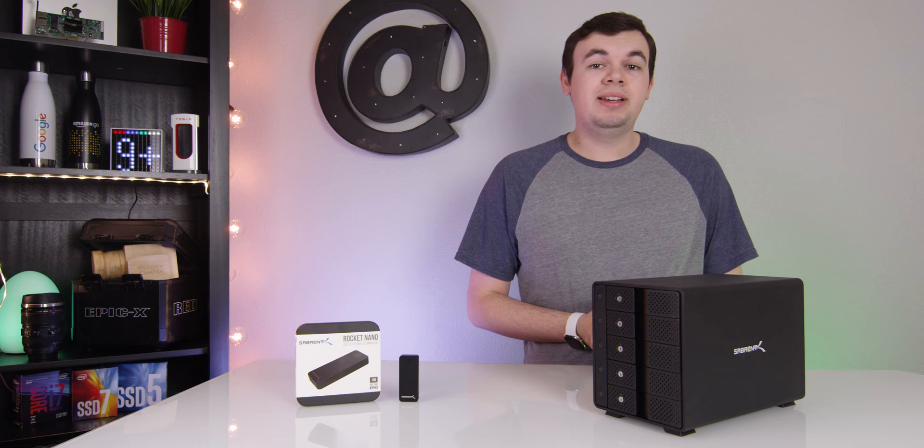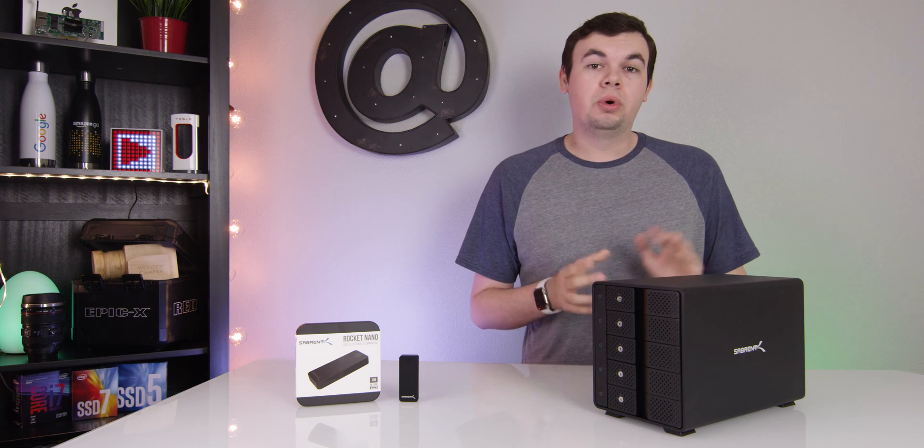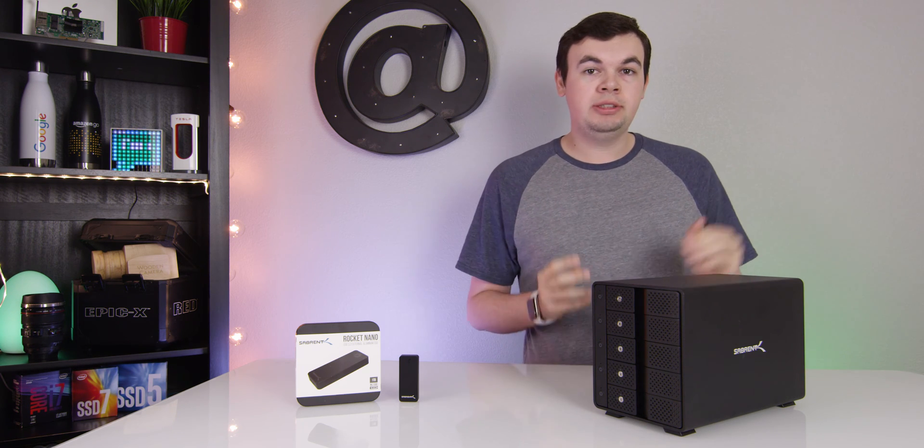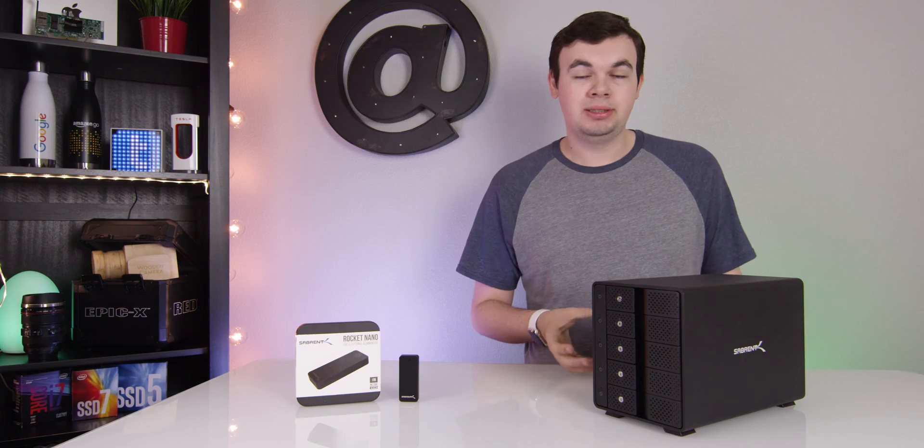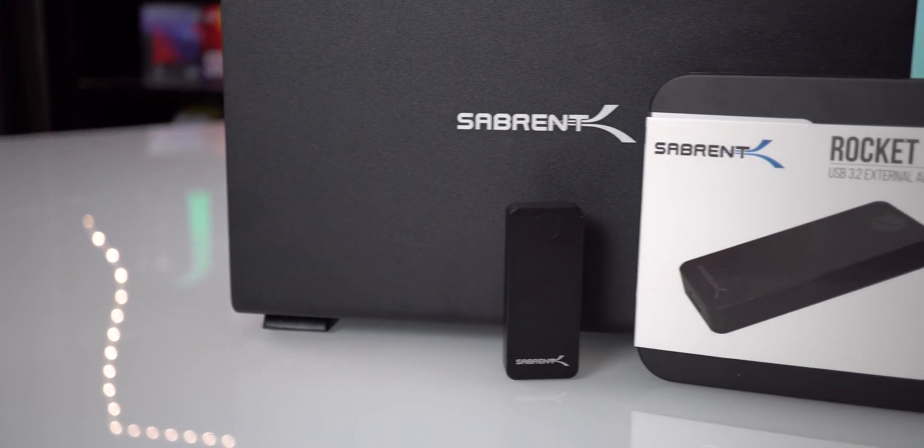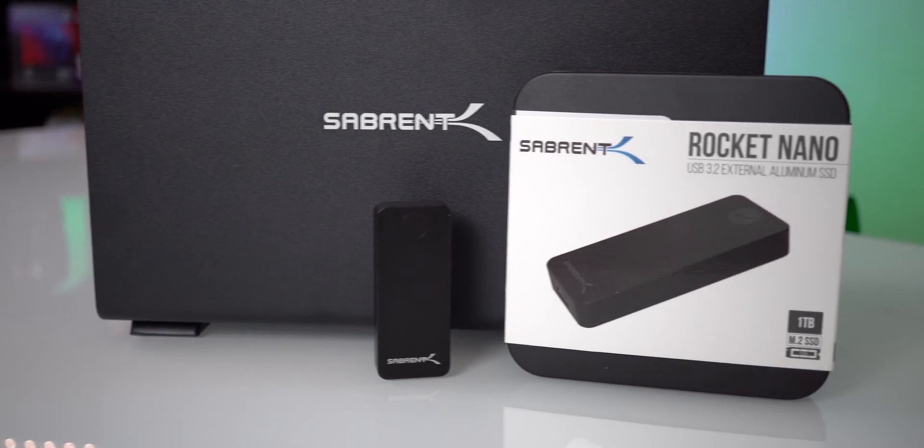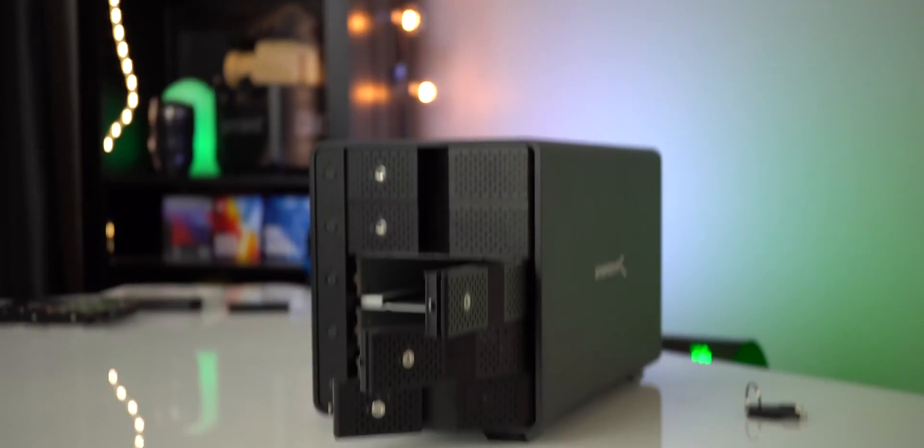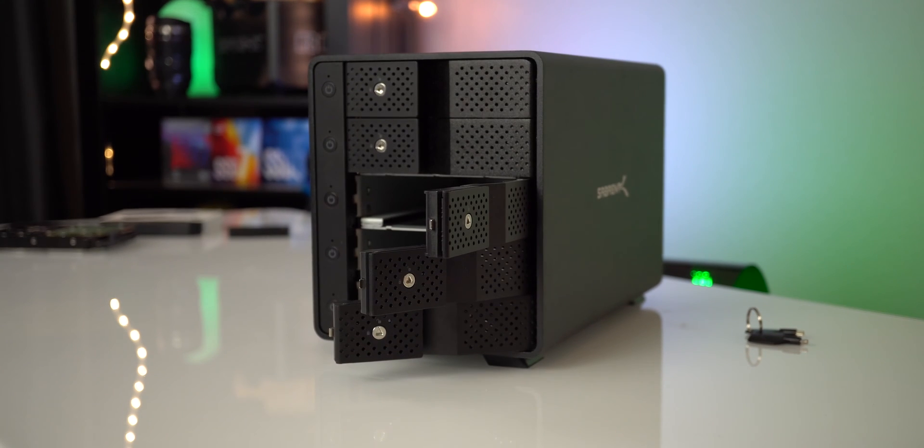Hey everyone, this is Mark, and in this video we're going to be checking out a couple of storage solutions from Sabrent. These products are useful for everybody who needs a lot of storage and multiple ways to use it.